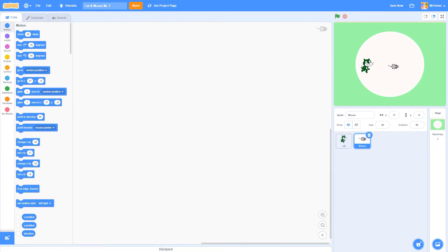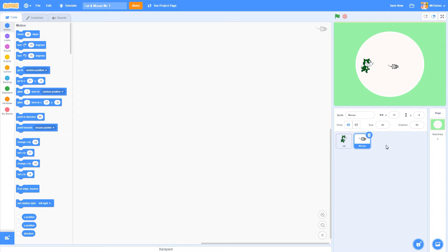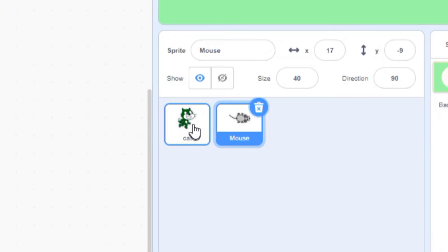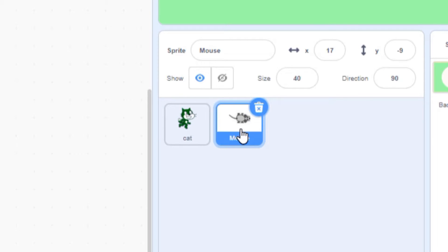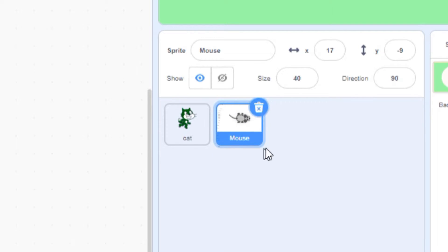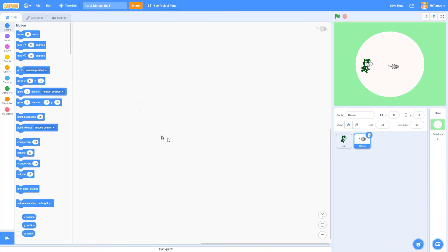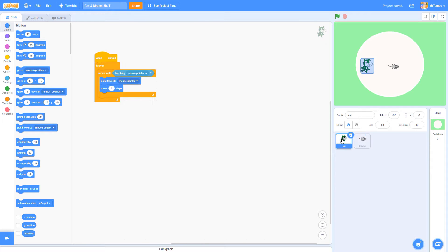Before we get started here, let's confirm that we're actually programming the mouse and not the cat. If we put the next bits of code in the wrong place, our program won't work properly. Just click on the little mouse thumbnail down here in the sprites pane and make sure it has a blue outline around it. You'll also notice that the code you just wrote for the cat is gone and you should be starting with a blank coding screen.